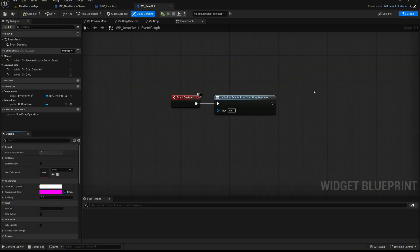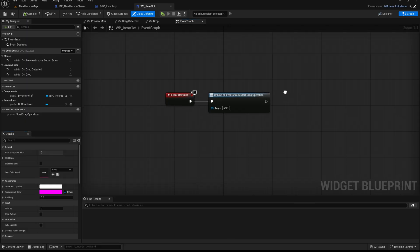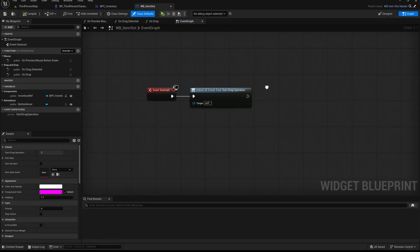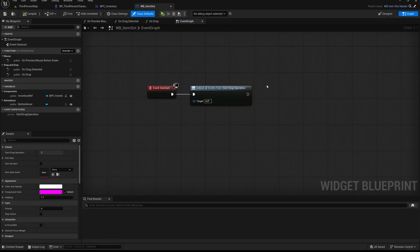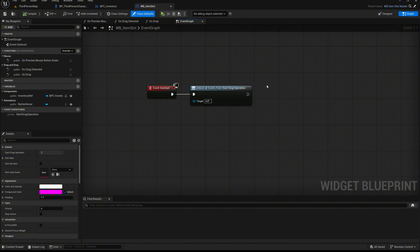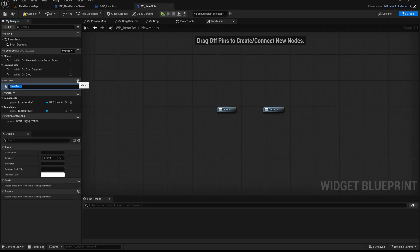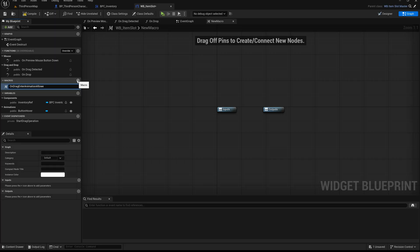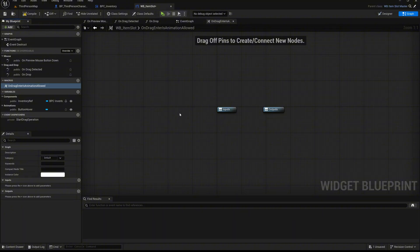To manage our animation trigger logic, we are going to use a macro. A macro in Unreal Engine is a reusable block of nodes that can encapsulate logic similar to a function, but with direct access to execution pins. Unlike functions, macros are ideal when we need to insert conditional logic that flows directly within the execution path of an event graph. Create a new macro and name it on dragEnter as anim allowed. This macro will be used to decide whether we are allowed to play the dragEnter animation. Using a macro here helps us keep the event graph clean and readable, especially since we will be checking the same condition from multiple places. By placing the logic in one central macro, we avoid repetition and make the system easier to maintain and expand later.